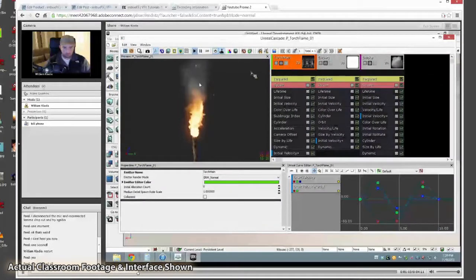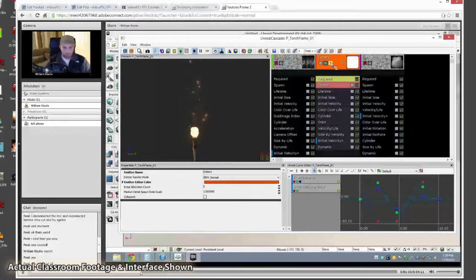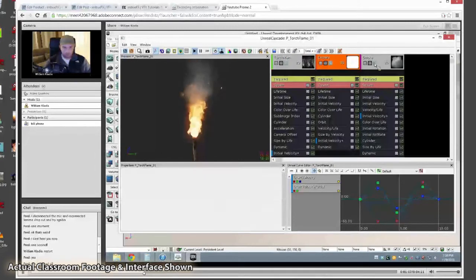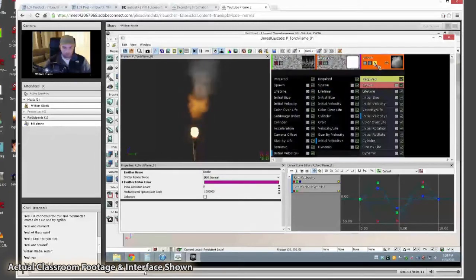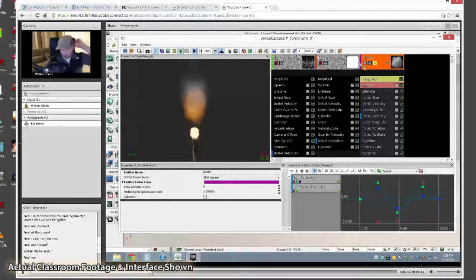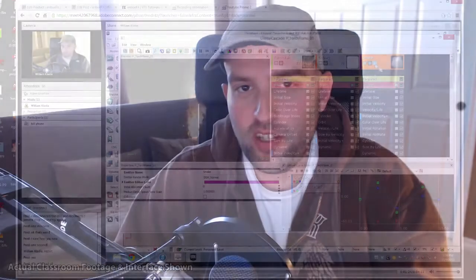You can even join live sessions from your iPhone, iPad, or Android device. Stay tuned as we announce dates and times for our first classes, and remember that these seats are limited to about 20 students per class. Thanks for your time, and I hope to see you on ImbueFX.